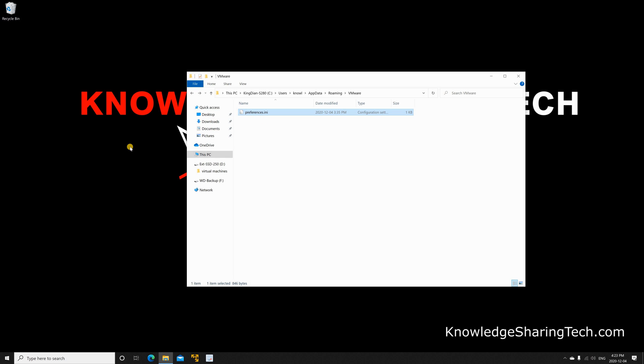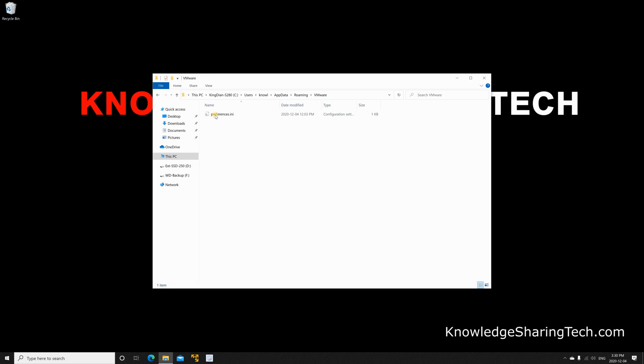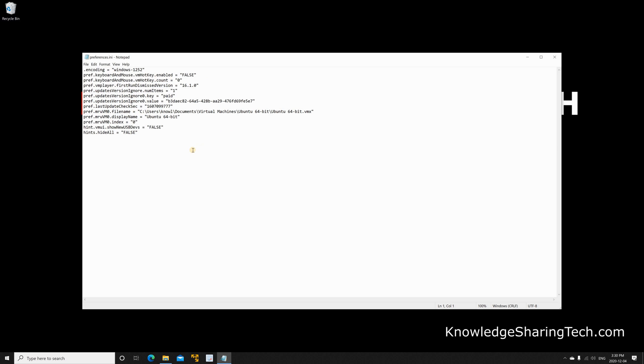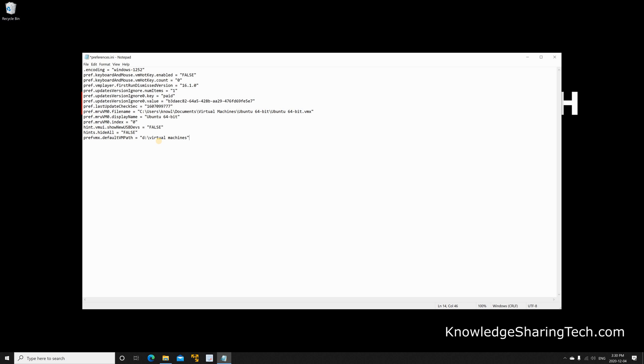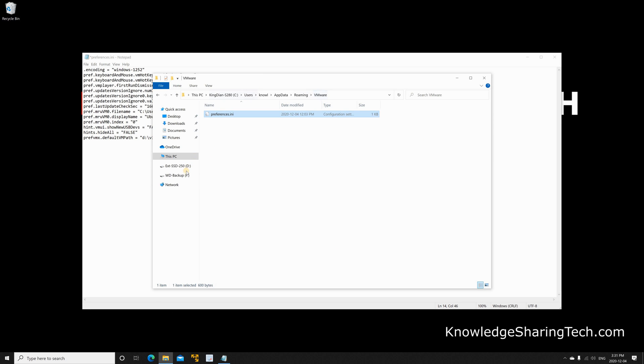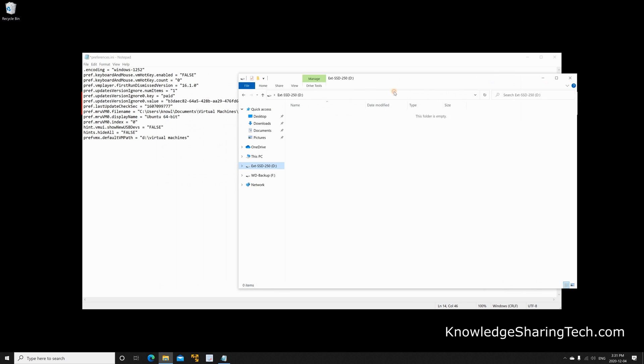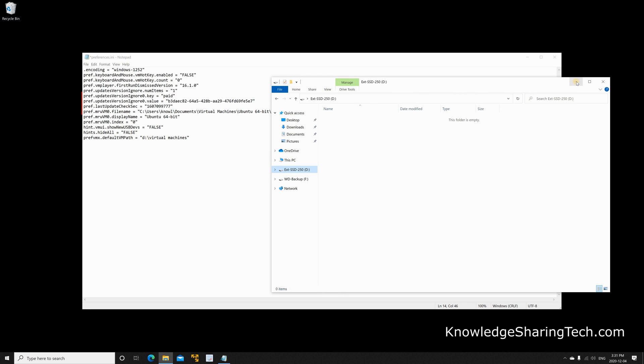Now that the file is backed up we need to open it. Double click on it to open it. Make sure you open it in notepad and at the end of this file we need to add a line. So this is the line you need to add: preference.vmx.defaultvmpath equal and then between quotes you need to put the new location. In my case here I want to put them into the D drive backslash virtual machines and then you need to close the quotes. So here I need to put them in this drive under a folder called virtual machines.